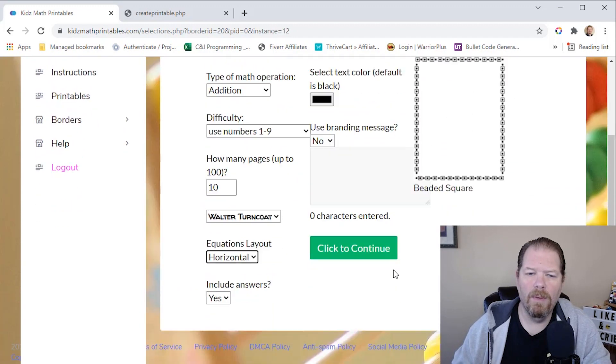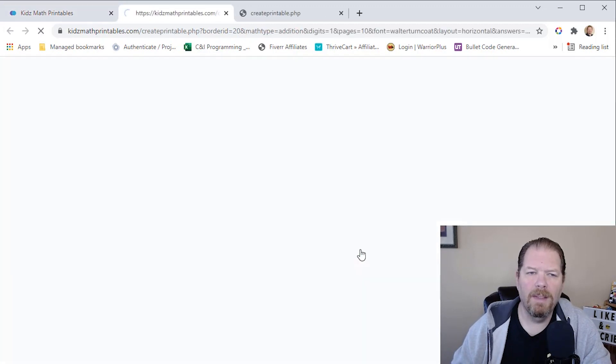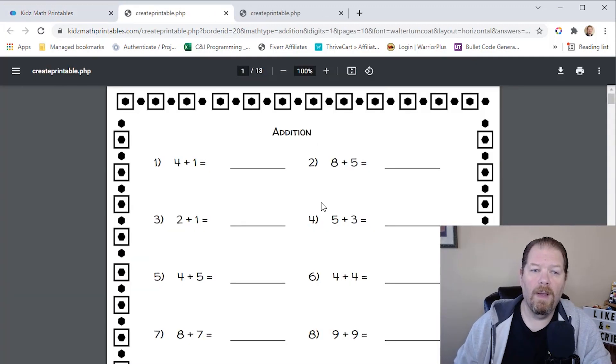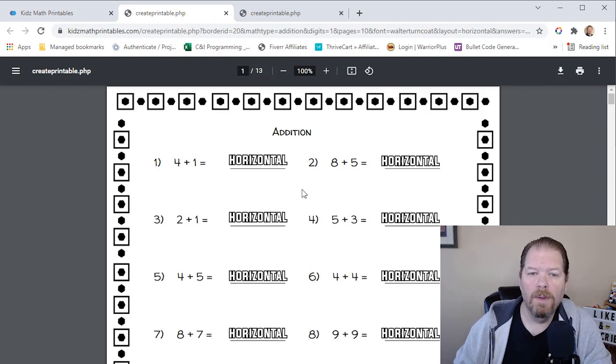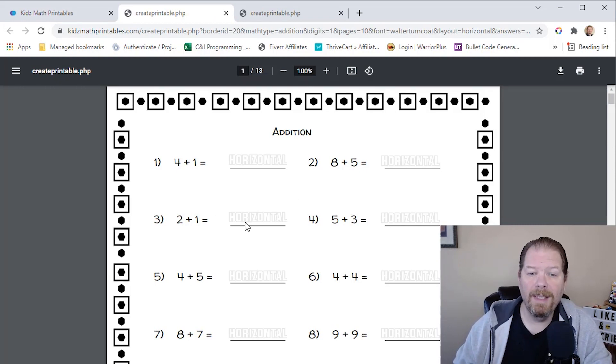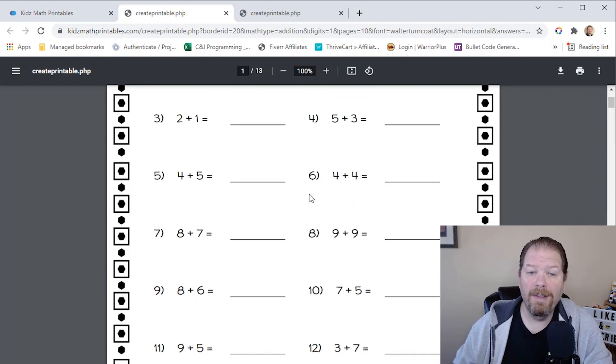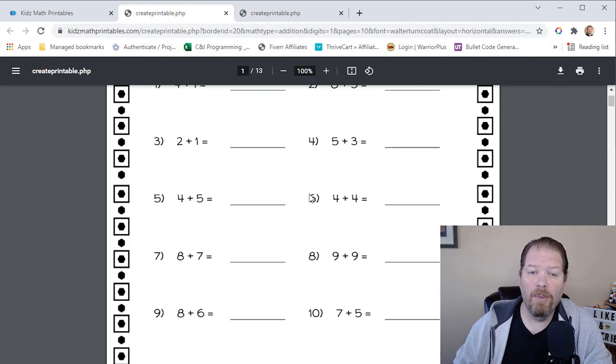Again, there's the border that we'd selected. Click continue. And there are the math problems horizontal. And as you can see, it's a completely different set of math problems.